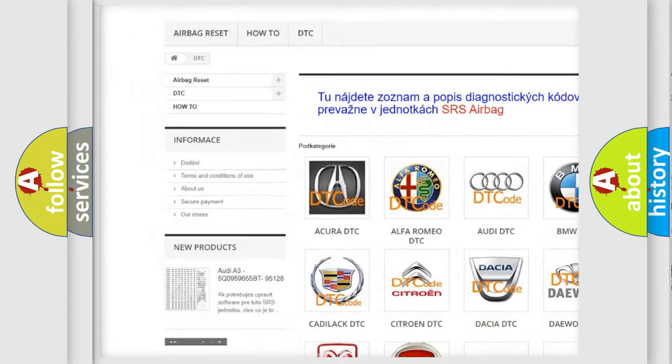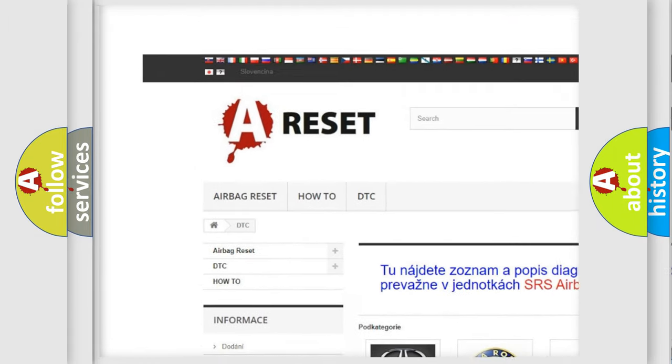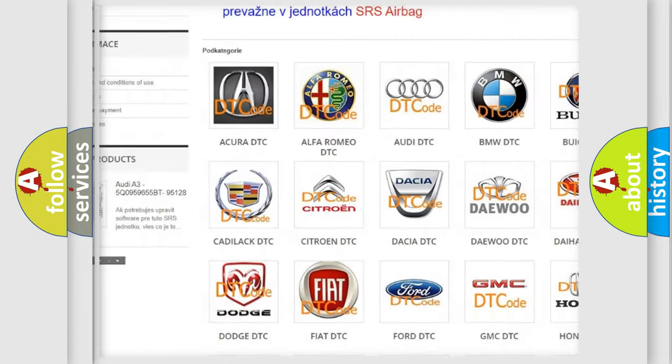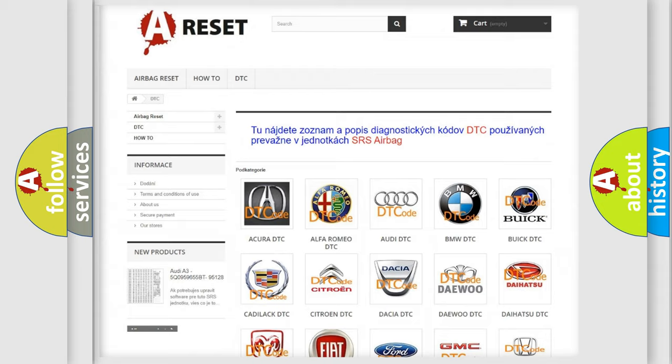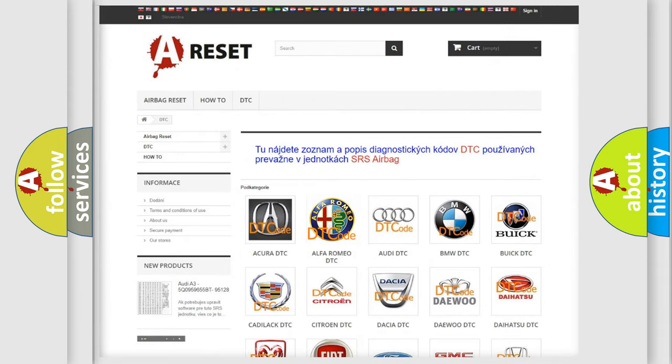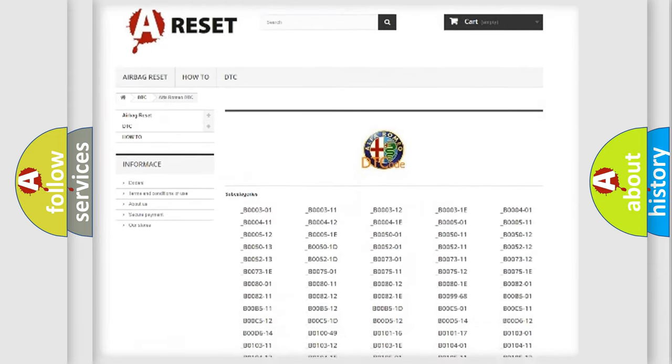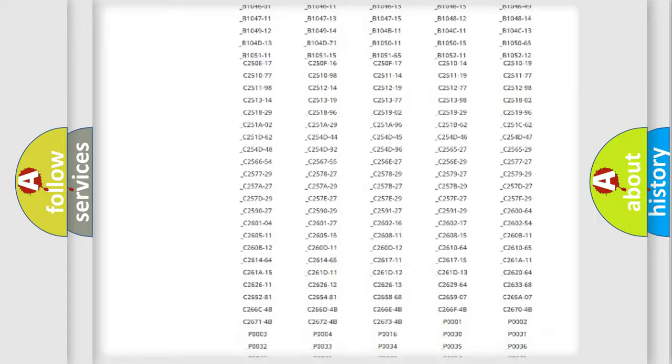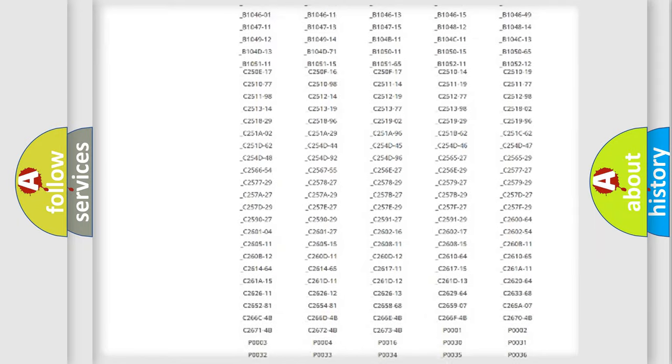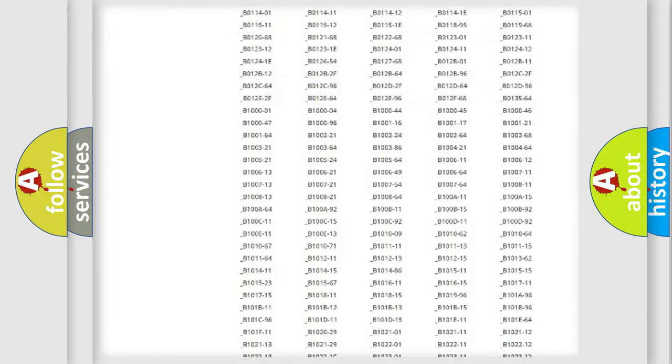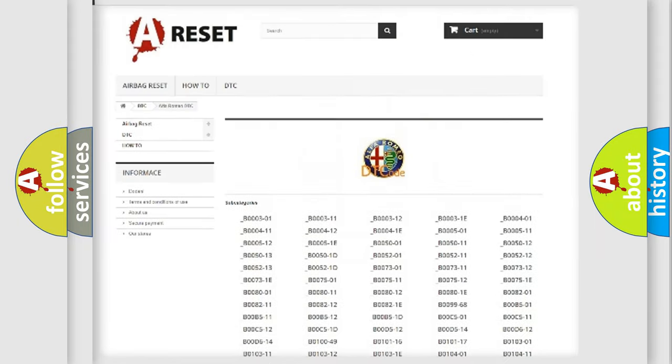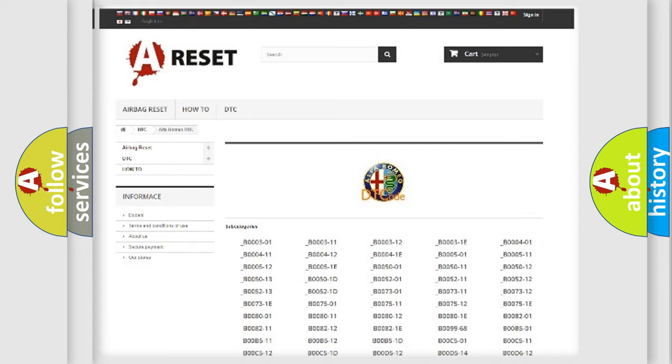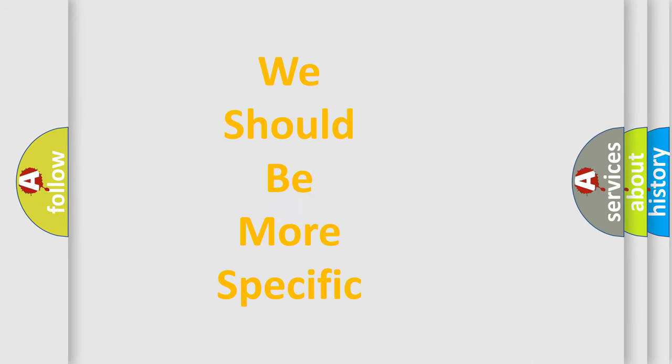Our website airbagreset.sk produces useful videos for you. You do not have to go through the OBD2 protocol anymore to know how to troubleshoot any car breakdown. You will find all the diagnostic codes that can be diagnosed in Alfa Romeo vehicles, also many other useful things.